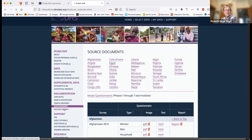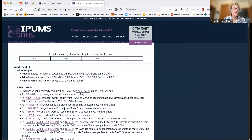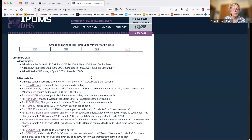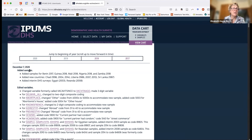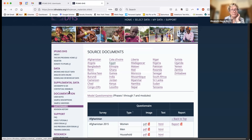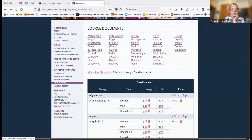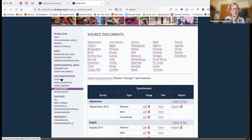Another important thing here is the revision history. Every time we do a data release, there are some small things about the dataset that changed in addition to adding samples, and all of those changes are captured in the revision history. So if you use the data, write an article, get comments from reviewers, and have to go back and download the data again, you can see whether any changes were made to variables that are crucial to you.